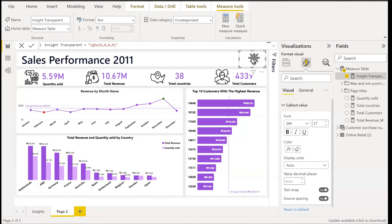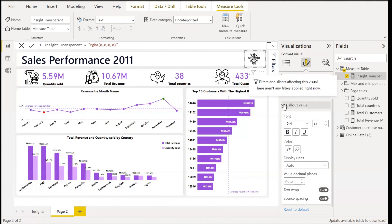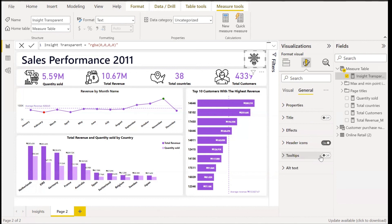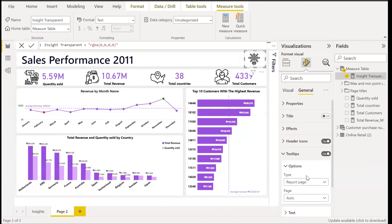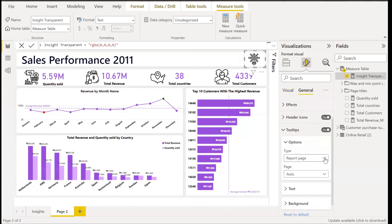This card allows us to add a tooltip from a different page. To add the tooltip, go to General and turn on Tooltip. Set the type to Report Page and set the page to the Insights page which we named earlier.